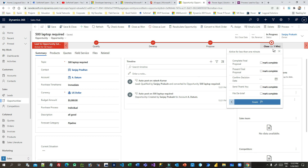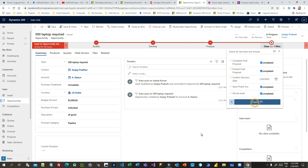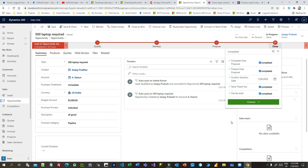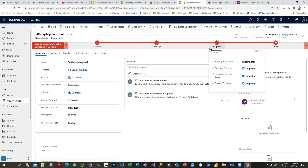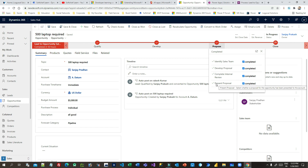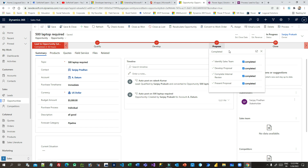Now click Next Stage and it successfully navigates to the Close stage. You can mark it all closed and click Finish. This is the simple Business Process Flow you have followed. But what if you want to restrict users in the Propose stage? If someone has not presented a proposal, I want to restrict them from navigating to Close — you cannot close a deal if you have not presented a proposal to the client. How can you do that?